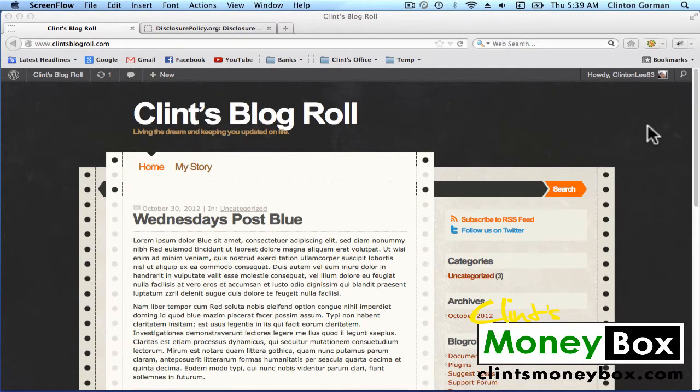Okay guys, now that we know how to use WordPress, we're going to add a few more pages to our blog, and I'm going to show you how to put an advertisement in the sidebar.